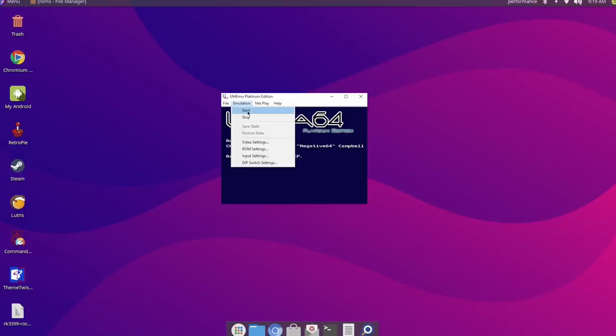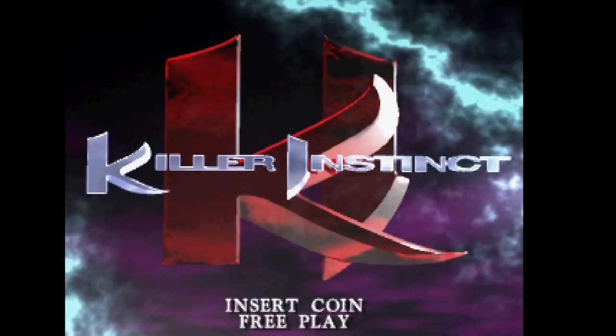So it's time to start up Killer Instinct 1. We'll just choose start here. It goes full screen for me.